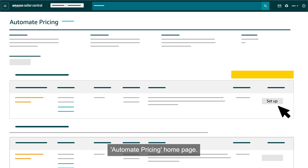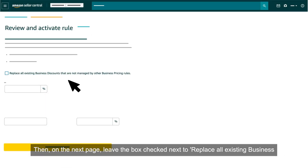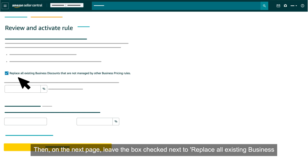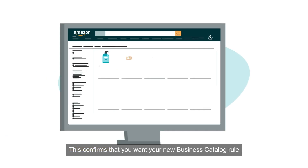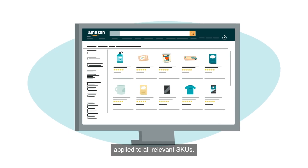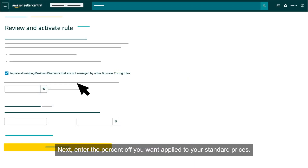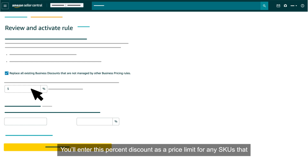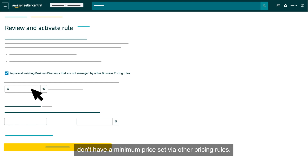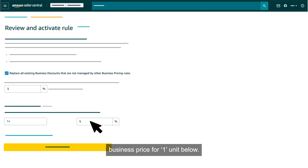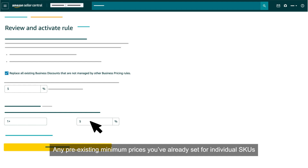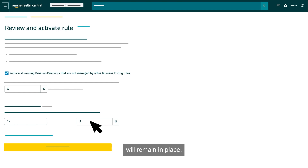To create a business catalog rule, click the Setup button on the Automate Pricing home page. On the next page, leave the box checked next to 'replace all existing business discounts that are not managed by other business pricing rules.' This confirms that you want your new business catalog rule applied to all relevant SKUs. Next, enter the percent off you want applied to your standard prices. You'll enter this percent discount as a price limit for any SKUs that don't have a minimum price set via other pricing rules, and it will also automatically populate as your discounted business price for one unit.